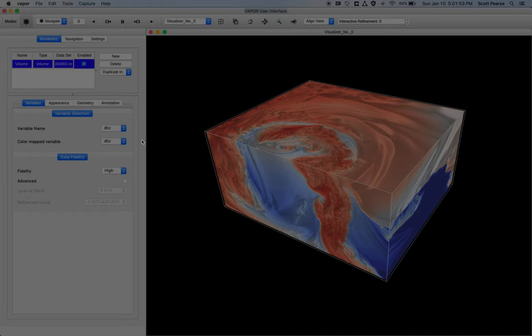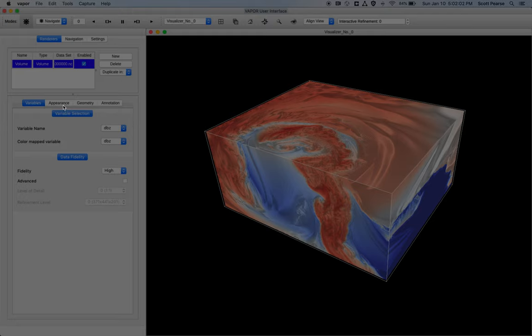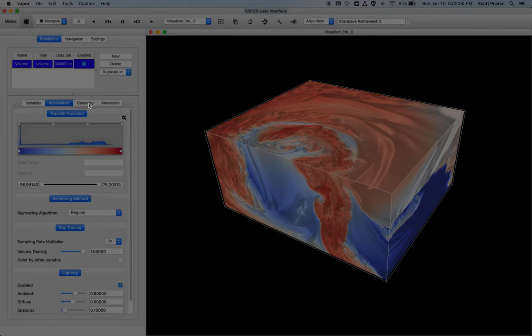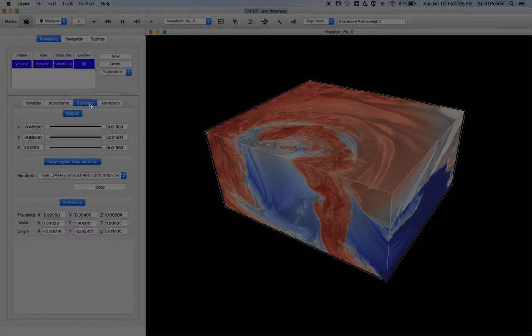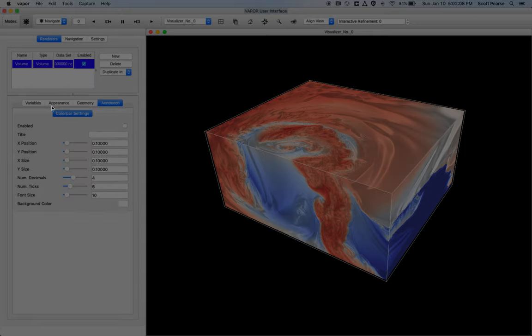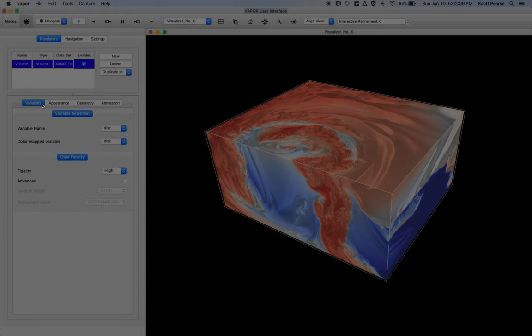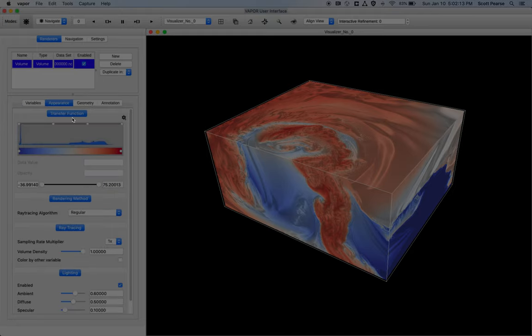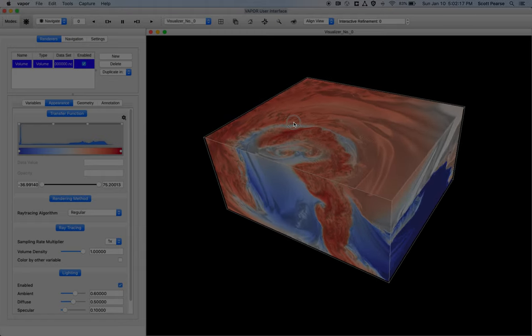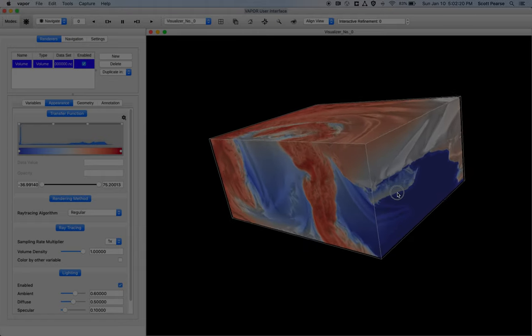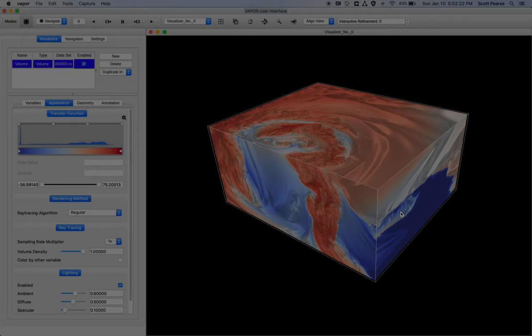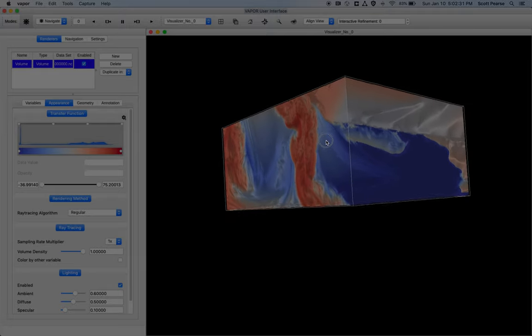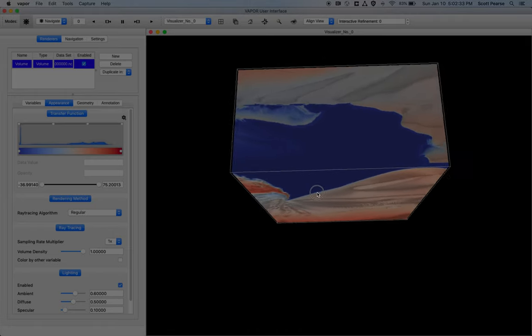If you look over here, we can see there's four tabs for the volume renderer. There's the variables tab. There's also the appearance tab, the geometry tab, and the annotation tab. The most important ones are probably the variables and appearance. Appearance is probably the most important one. So I'm going to click on appearance. And if you can see, this rendering is just the outer surface of the entire volume. We can't see into it at all. So what we have to do is apply opacity to some of the values in the data so that we can see through the volume.